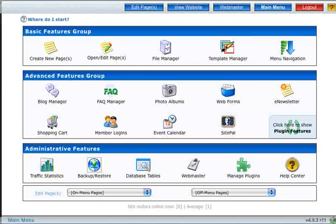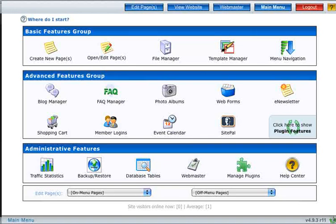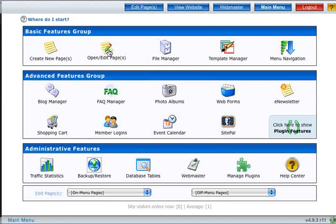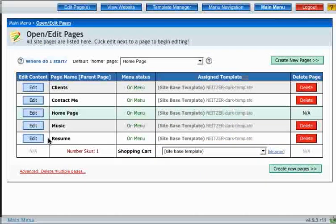Hi, this is Chris Neitzer, and this is part two of the four-part series on the text editor. To get started, I'm going to go ahead and click on the Open Edit Pages module, and I'm going to choose a page to edit. I'm going to be editing my resume page again.